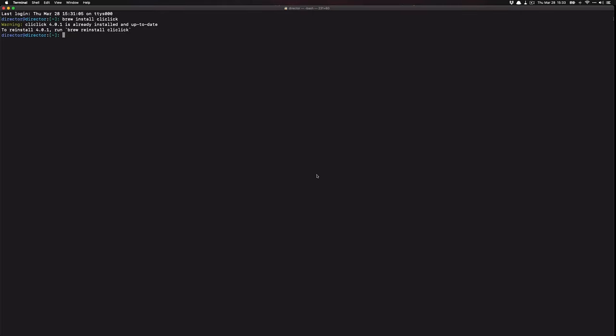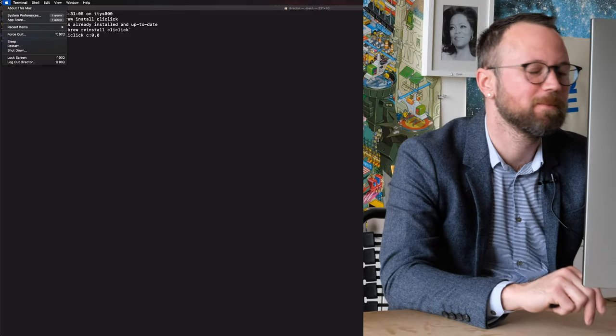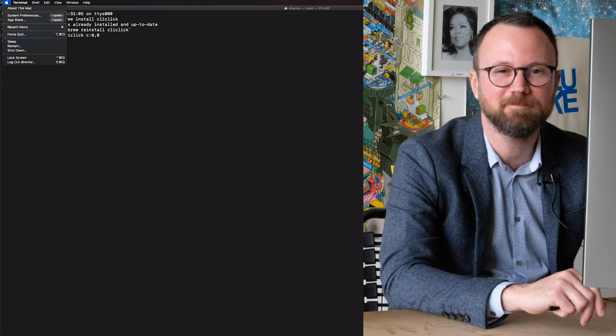Let's run a test with CLI click in Terminal. Type 'cliclick c:0,0' — c stands for click — then push Enter, and it's going to click on the XY coordinate zero, zero. Pretty cool, huh?